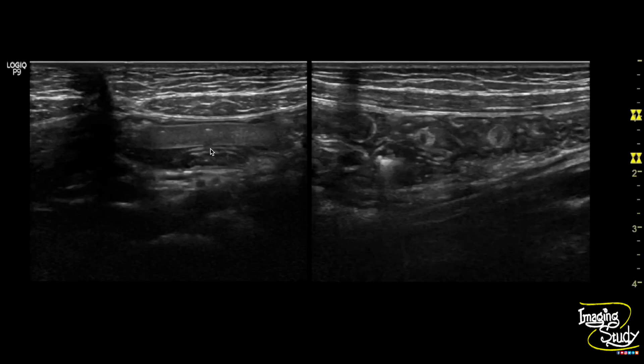Here is the longitudinal and transverse section of the Ascaris lumbricoides within the small intestinal lumen.